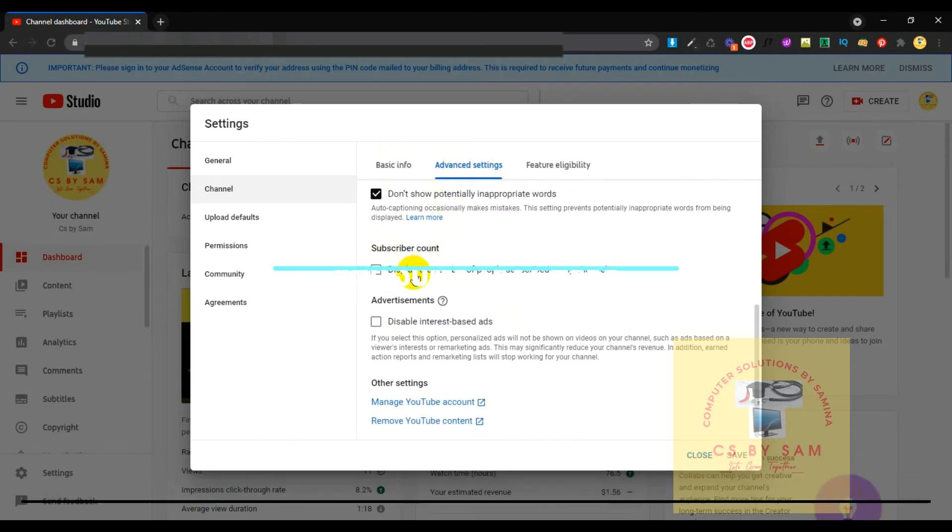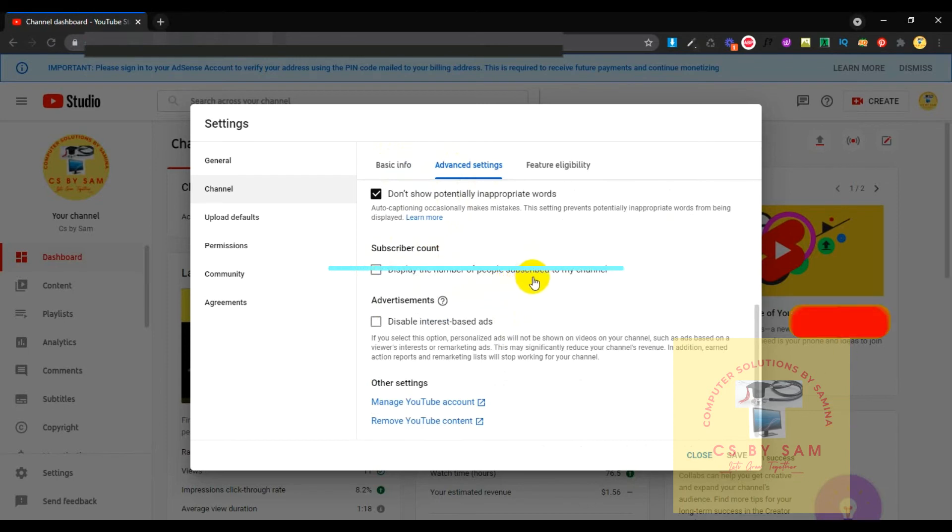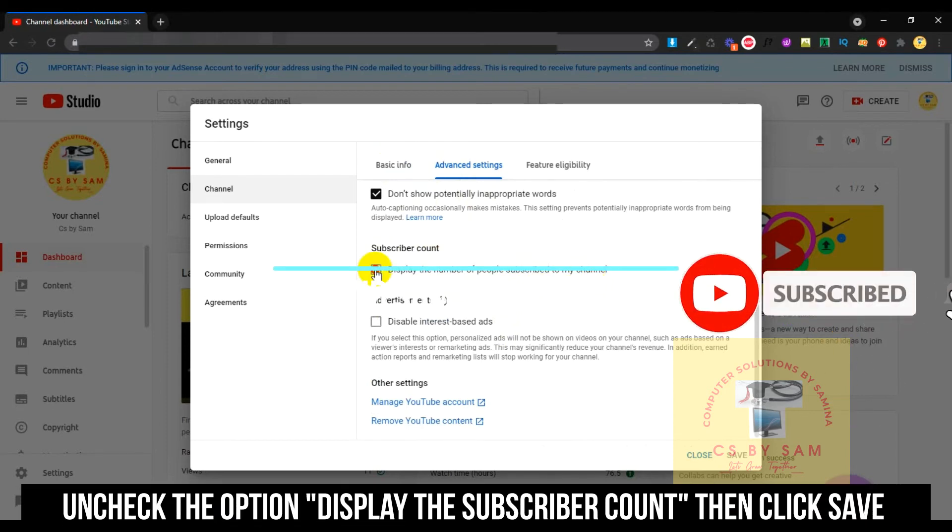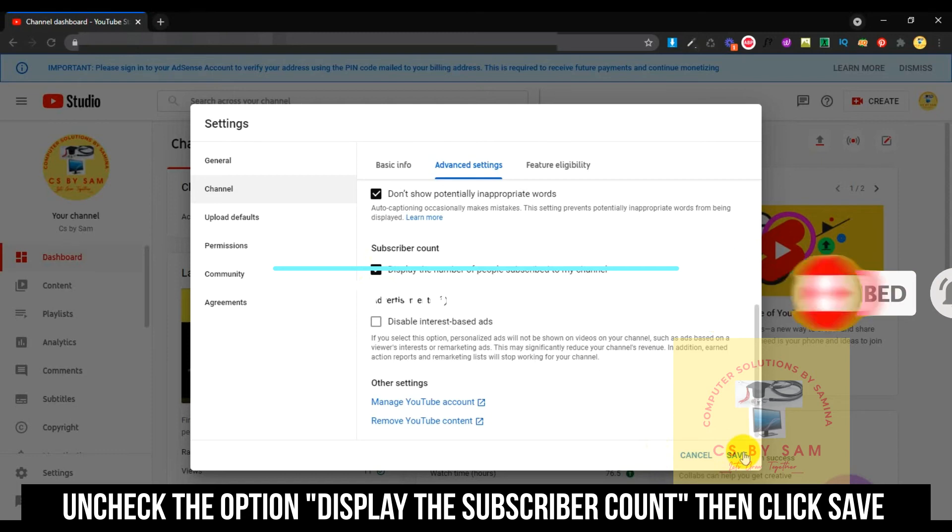Subscriber count - display the number of people subscribed to my channel. If you check and save it, your subscribers will be visible. And if you don't check it,